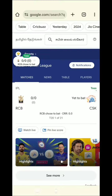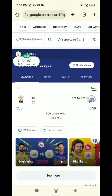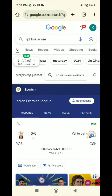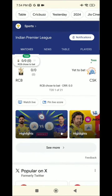Let's start with Google Chrome. You can search for the IPL Live Score. We are going to search for this. In the live, there are no available team. We are going to task.